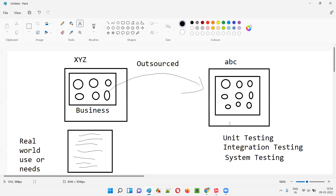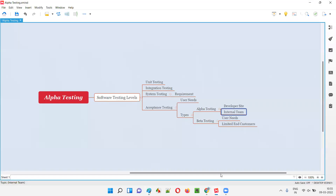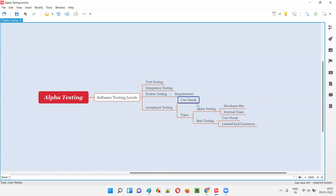This business team may also work with the software testers from ABC company. So here — where the software is getting developed in ABC company — the business team from XYZ comes with their checklist. Alpha testing is generally done at the developer site. Someone from the business team, with the checklist, will travel to the developer site.